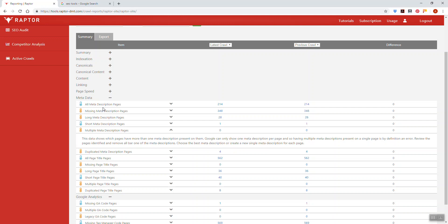If you have multiple meta descriptions on the same page, that's going to cause issues because Google's not necessarily going to know which one it should use and so consequently you may end up using the wrong one. If you've got multiple tags and some of them have no contents in them, Google might just scrape some content from your page and show that instead.